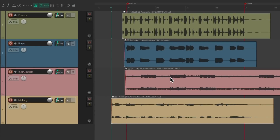So I have a project in front of me, and I want to view the final output of this project with a meter. Now we can add this meter at many other points in the project, like on buses or individual tracks, but the master fader will be the most likely place to put it.